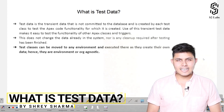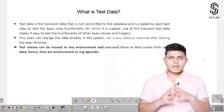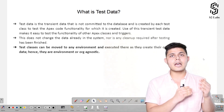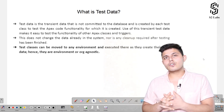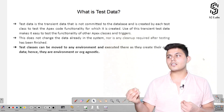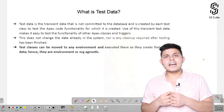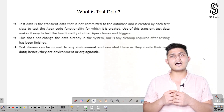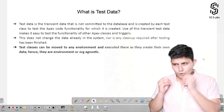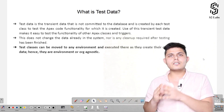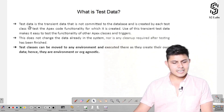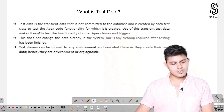The next thing we need to understand is test data. The data which you create in order to test the functionality of the program or code written inside Apex is called test data. You need to create it to identify whether a particular trigger or functionality is working fine. Test data is transient in nature, meaning after the execution of the test it automatically gets deleted or rolled back from the database.